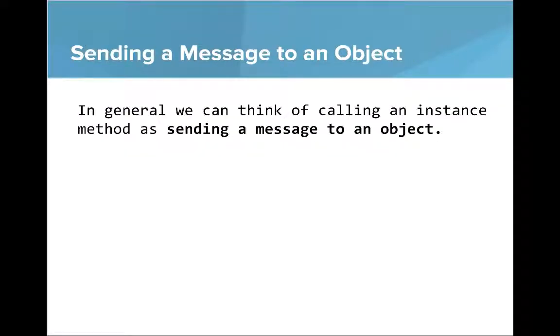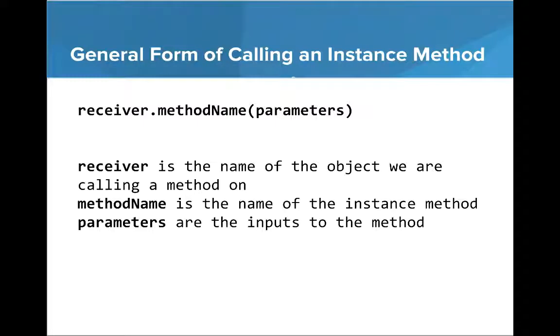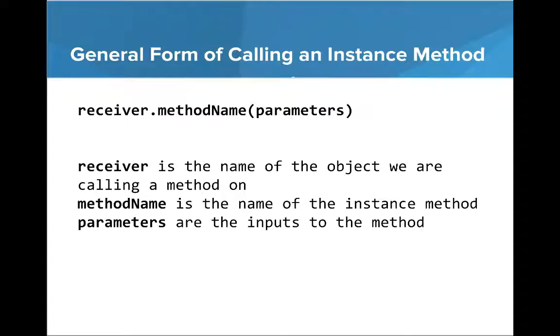So in general, we can think of calling an instance method as sending a message to an object. It's sort of another way to refer to the same thing. So this general form here looks like this, receiver.methodNameParameters. Receiver is the name of the object we are calling a method on. MethodName is the name of the instance method, and parameters are the inputs to the method. So this is the general form here for calling a method.